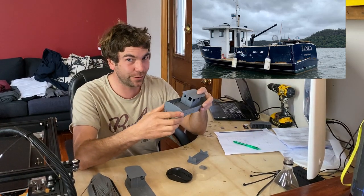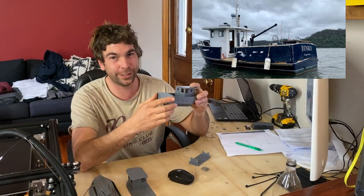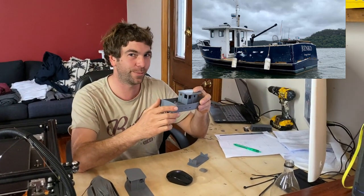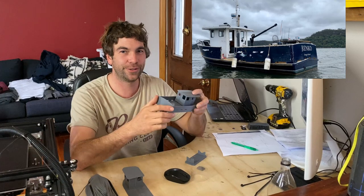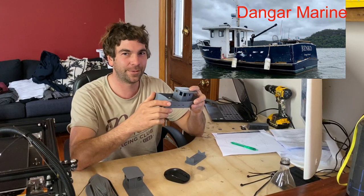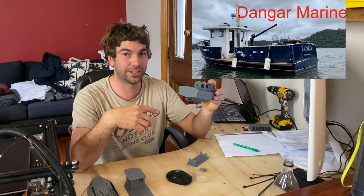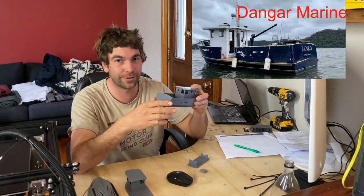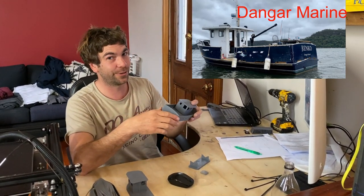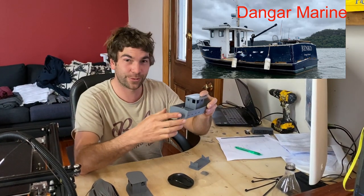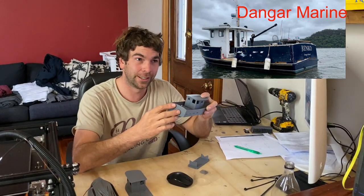So Renko is a steel fishing trawler that has just been restored by Stu at Danga Marine and I'll leave a link in the description to his YouTube channel. So go check out all his videos. He's done an amazing job restoring Renko.